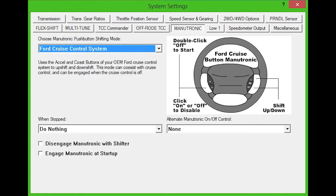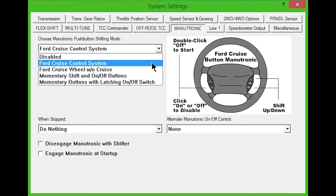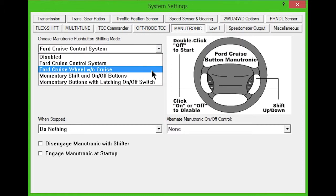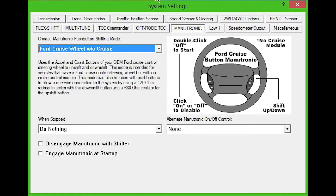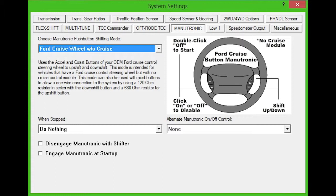The next option, Ford Cruise Wheel Without Cruise, is intended for vehicles that have a cruise control steering wheel but no cruise module. This mode can also be used with momentary switches to allow a one-wire connection to the system using a 120 ohm resistor in series with the downshift button and a 680 ohm resistor for the upshift button.